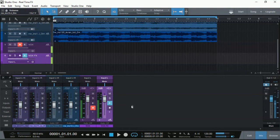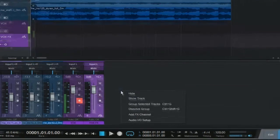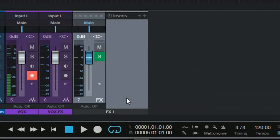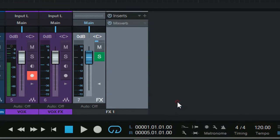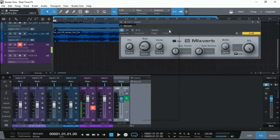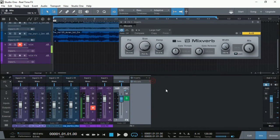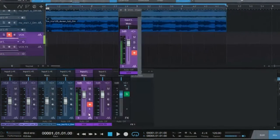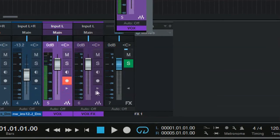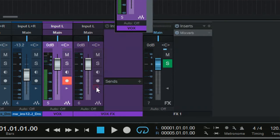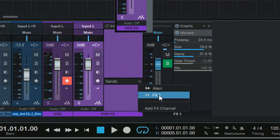Now what I need to do next is add an effects channel. And then on my effects channel, let's say I want to add a MixVerb. I'm going to select a good preset — I'll use Large Hall so you can actually hear the effect. Then I'm not going to use my original Vox track to send to the effects channel, but I'm going to use my Vox FX track to send to effects.